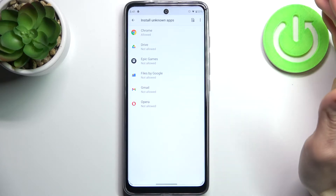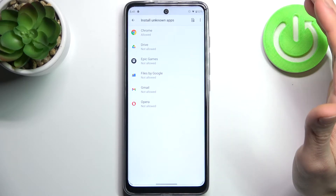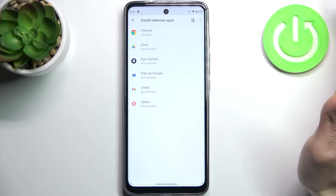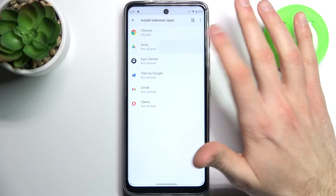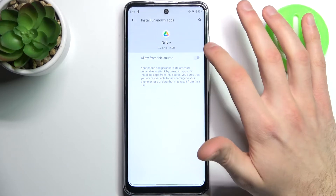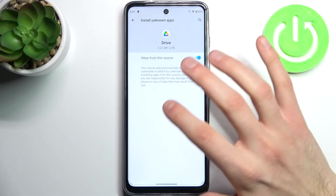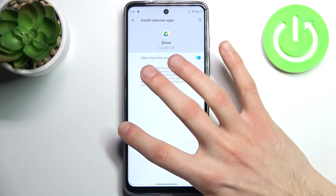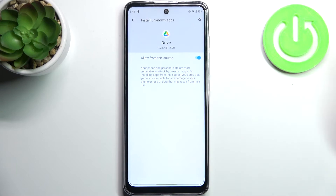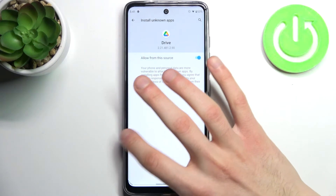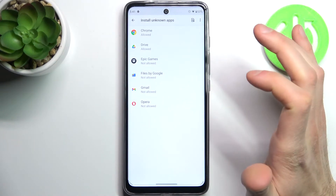Here you can see the whole list of apps through which you can install unknown apps. Let's select, for example, Google Drive, and then just tap Allow from this source. Now you can install unknown applications through Google Drive as much as you like.